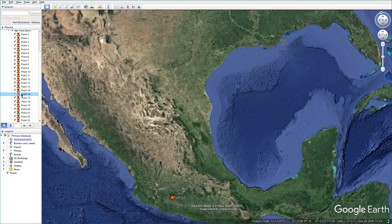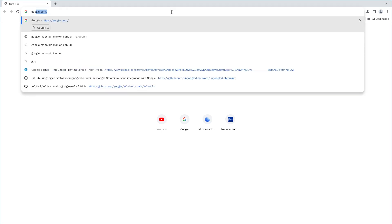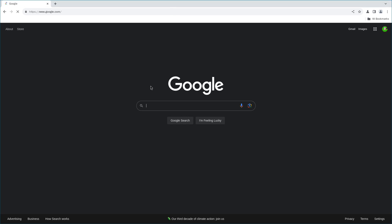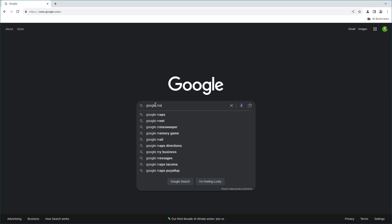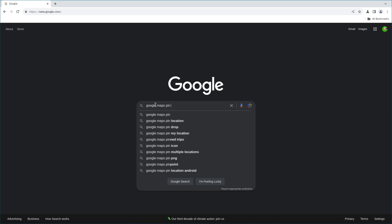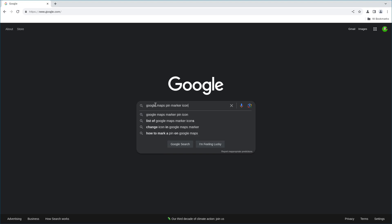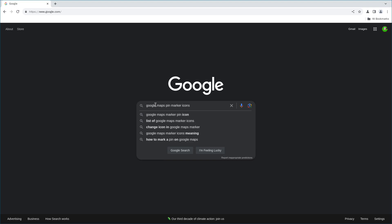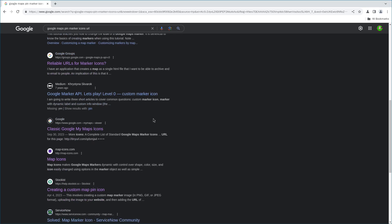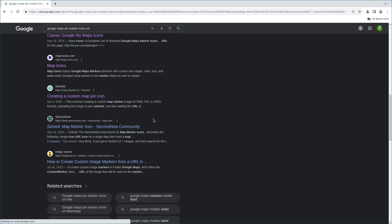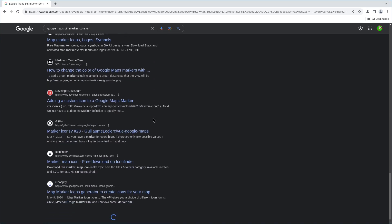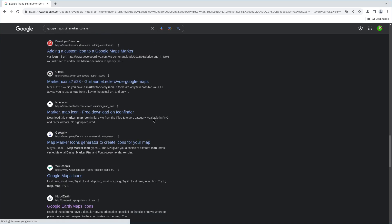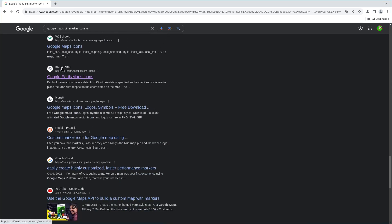As for how to find these icons, these Google Maps pin icons or marker icons, you go to Google.com and you search Google Maps, and then you find a website called this KML4Earth.